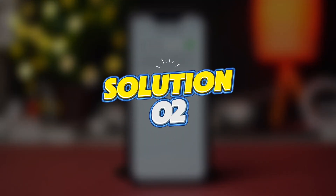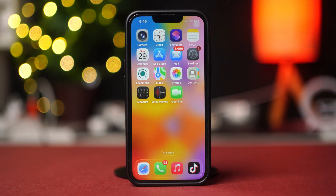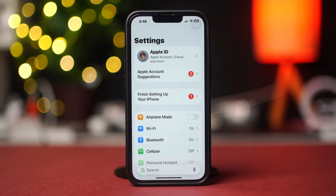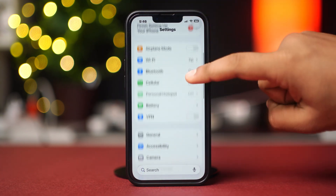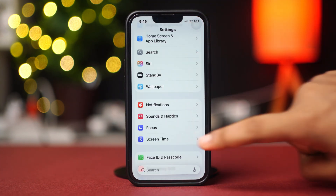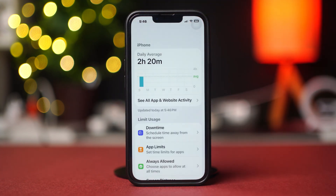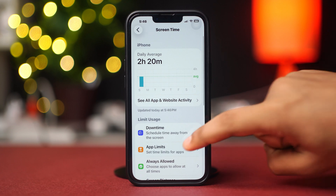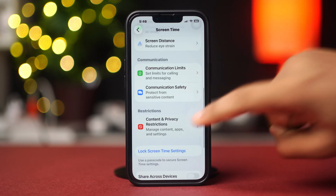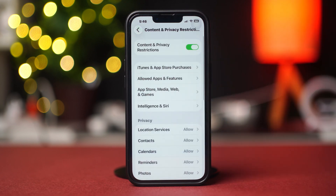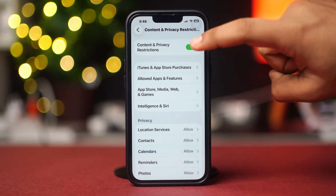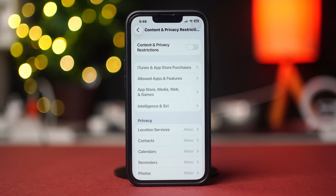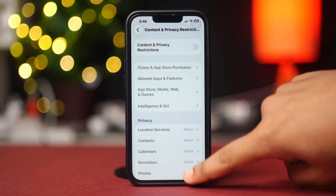Solution 2: Turn off Restrictions. Open Settings again and scroll down. Tap Screen Time, then scroll down a little bit and tap Content and Privacy Restrictions. Now turn off Content and Privacy Restrictions. If you're still facing the same issue, then follow my next solution.